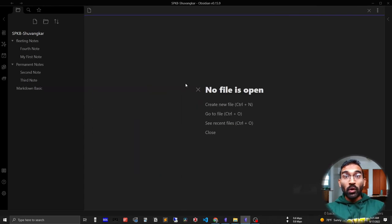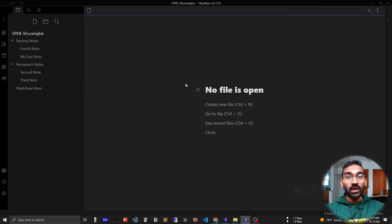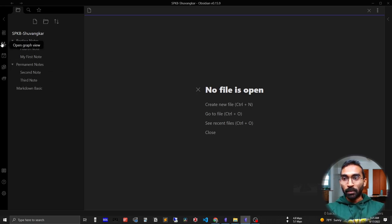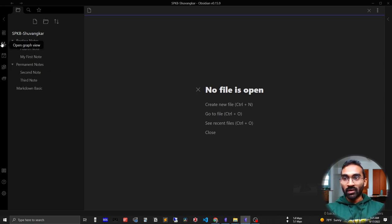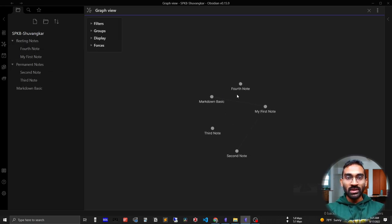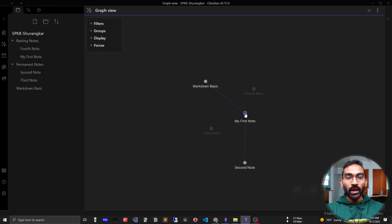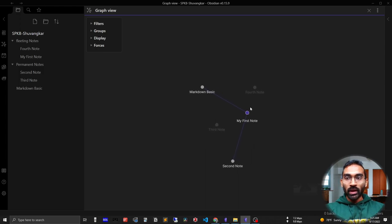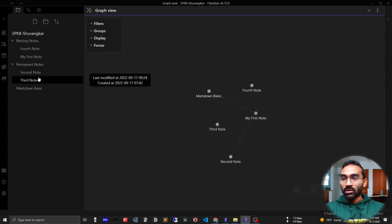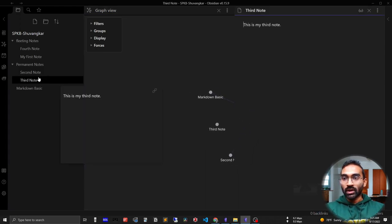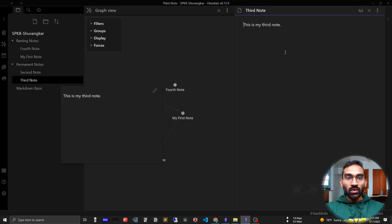Finally, I will conclude this video showing you a very interesting feature of Obsidian - the graph view. If you press open graph view, you will see all the connections you have created in your journey. For this, let me open the first notes to demonstrate visually. So I have opened the third note.